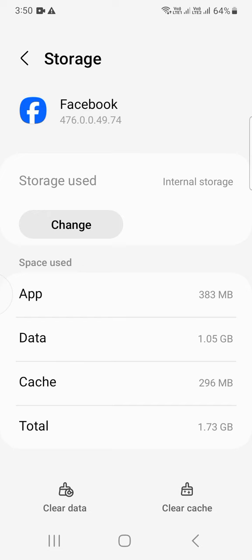Now click on Clear Cache. Cache is cleared. You can also clear data, but after clearing data, all your Facebook data will be lost. So I recommend clearing cache, not data, but you can clear data.